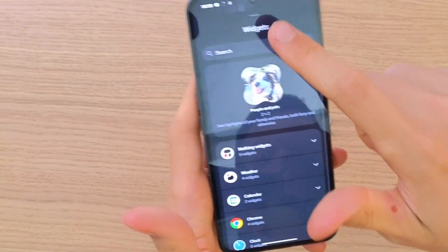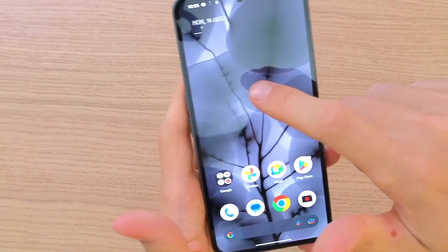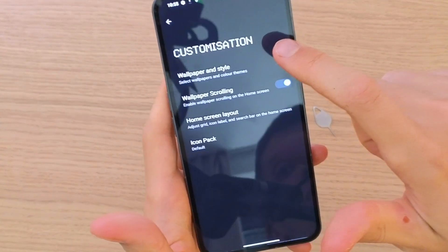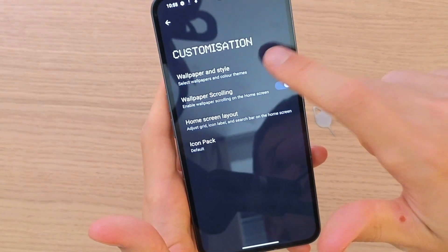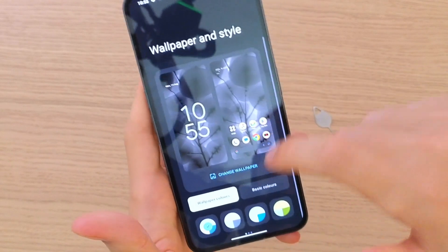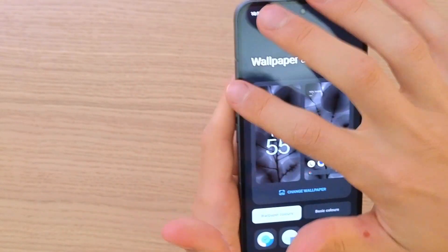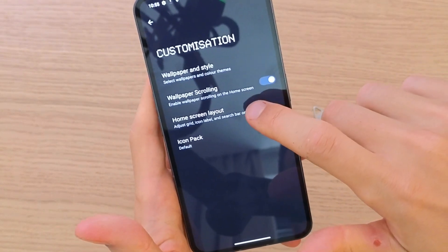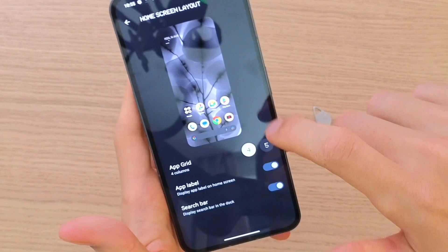What you can also do is hold again and go to customization, where you can change the wallpaper and style, and the home screen layout.